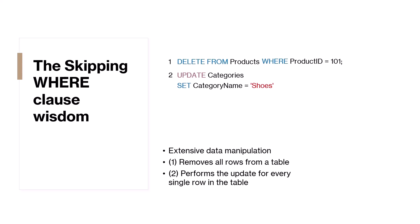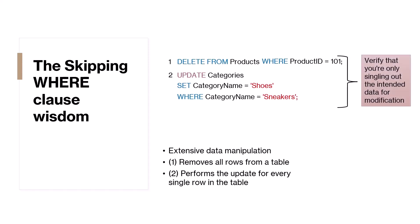Subsequently, for the update statement, we could say update the name of the category to shoes where the category name is sneakers. But remember, being careful is also super important. Double check that the WHERE conditions are correct. You want to be certain that you're only singling out the intended data for modification. A small mistake here can lead to unexpected results that might even affect the integrity of your data.